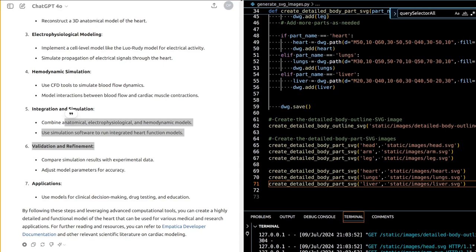Models can be used for clinical decision-making, drug testing, and education. By following these steps and leveraging advanced computational tools, you can create a highly detailed and functional model of the heart for various medical and research applications. For further reading, refer to Empatica Developer Documentation and relevant scientific literature on cardiac modeling.